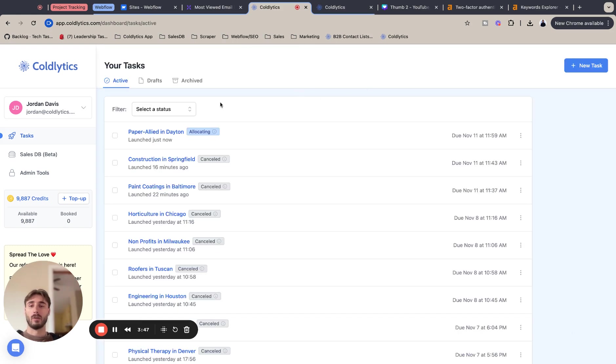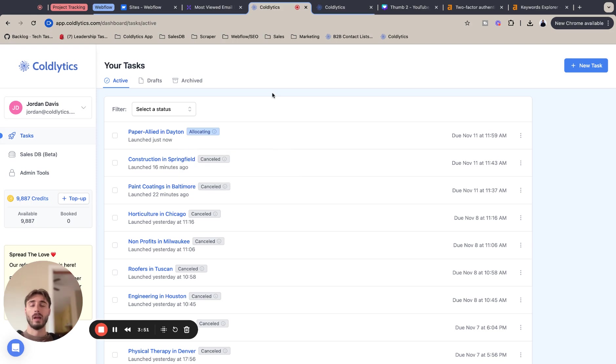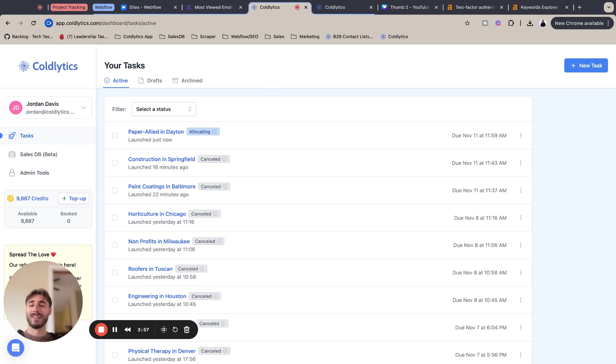This should bring us back out to our task overview. You should see that paper allied is allocating and you should get your lead sheet within 24 hours. So thank you so much guys, and I hope you have a great day and I hope this helped you find the best paper allied leads with Coldlytics.